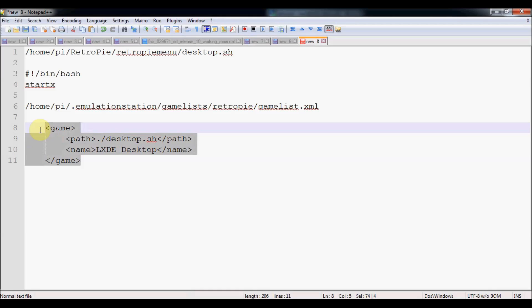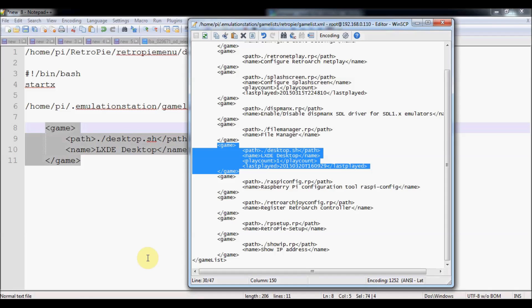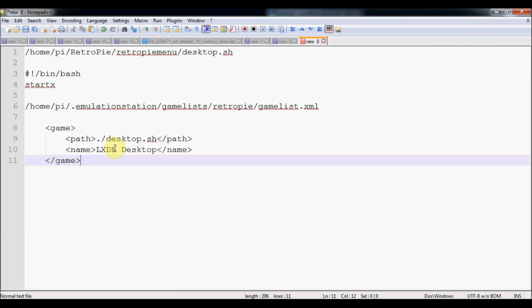You can save it on the game list and then once you go back in it'll be available in your menu. You can name this whatever you want. If you don't want to name it LXDE desktop, you can name it computer desktop, start X, whatever you want it to be in the menu.